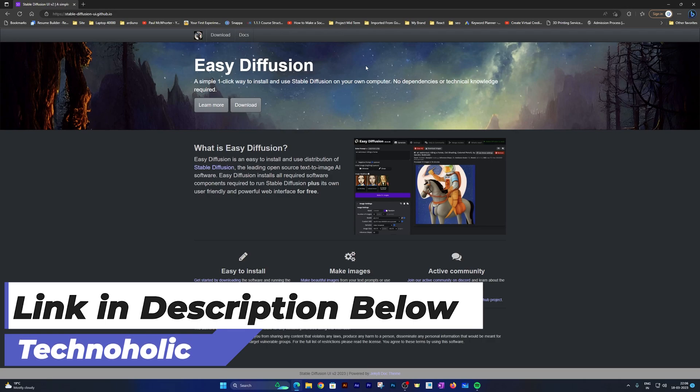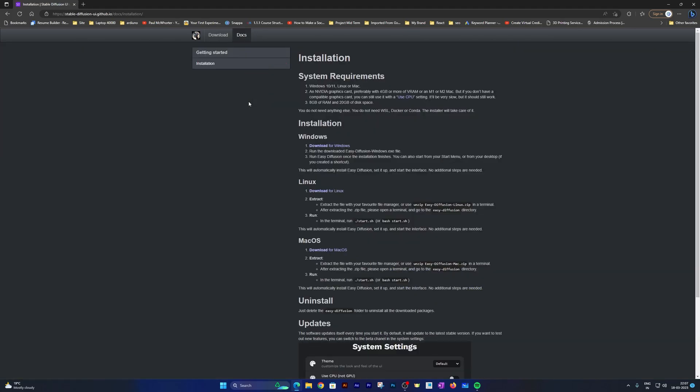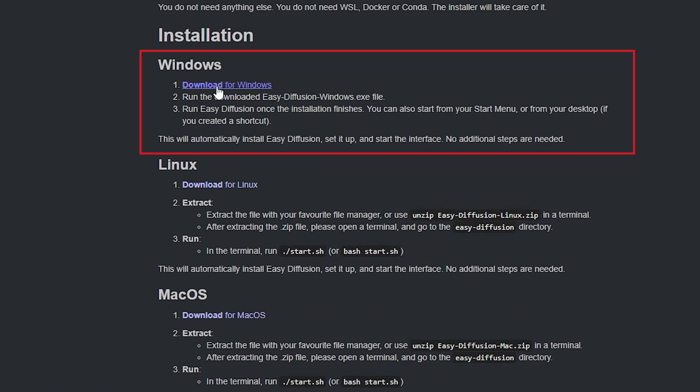Now we need to simply click here on this download option. What it will do is take us to this installation page. Here, based on the kind of system or OS that we are using, we need to click. Since we are using Windows, I'm going to click here on Download for Windows.